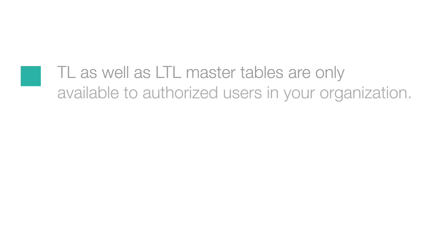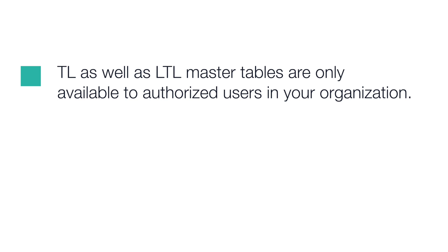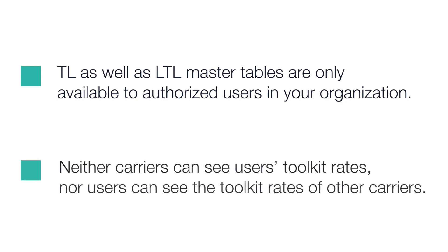TL as well as LTL master tables are only available to authorized users in your organization. Neither carriers can see users' toolkit rates, nor users can see the toolkit rates of other carriers.